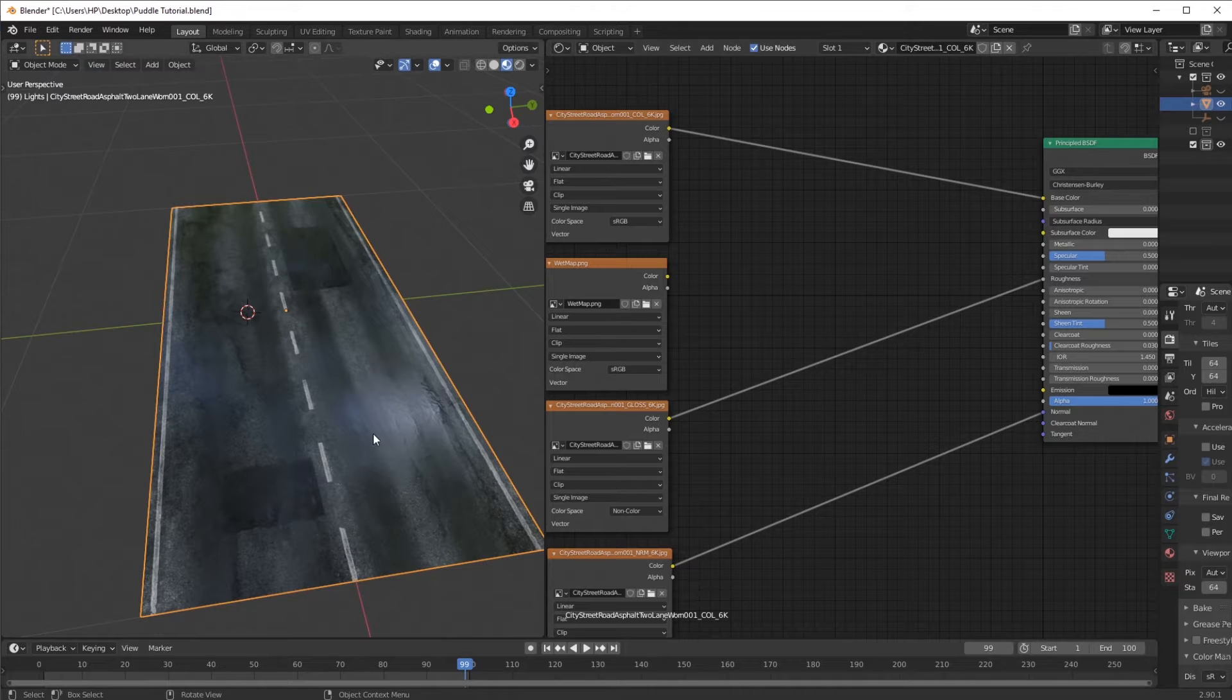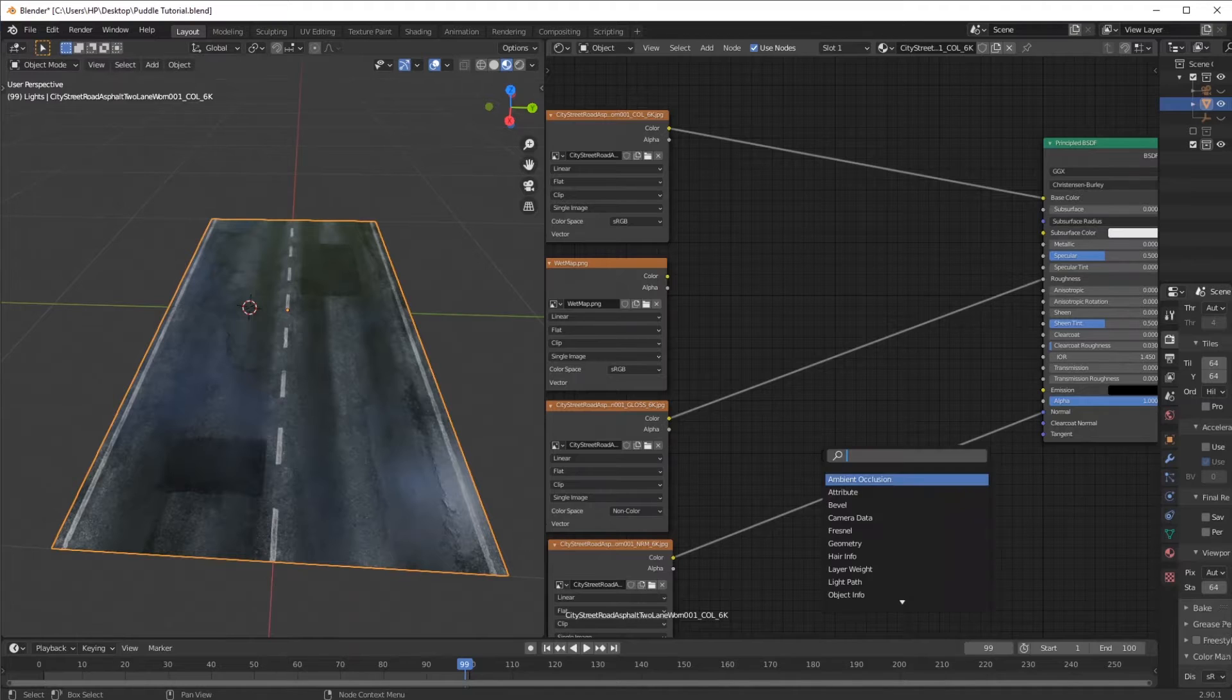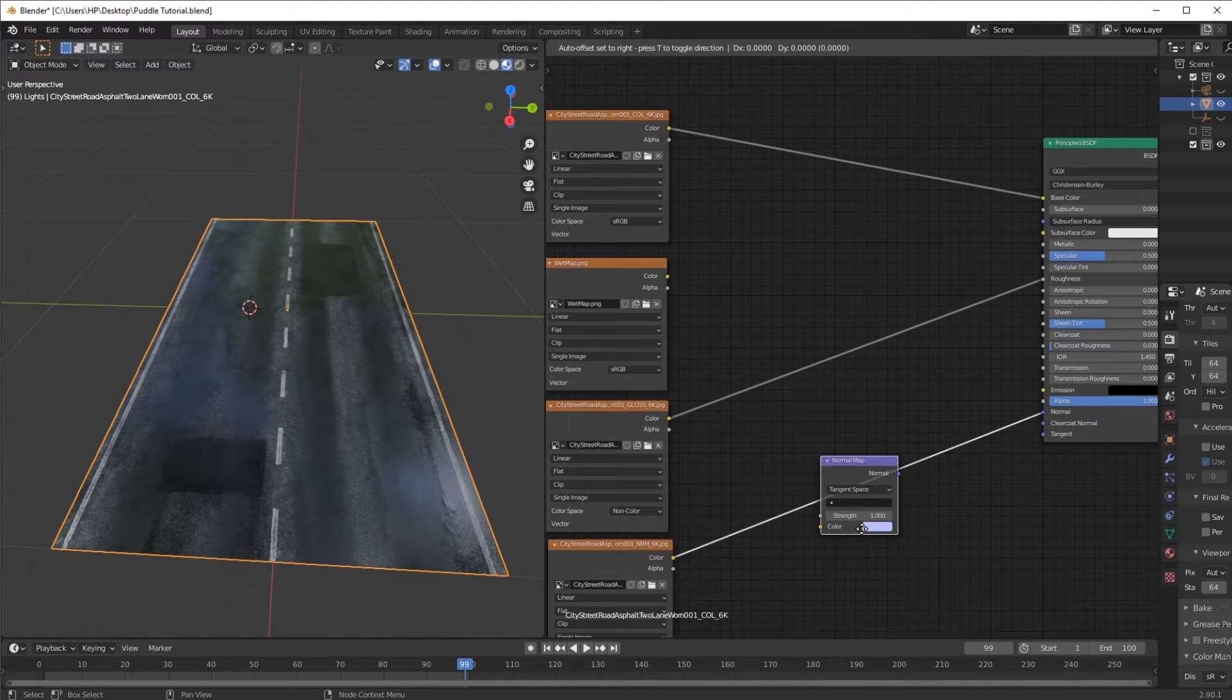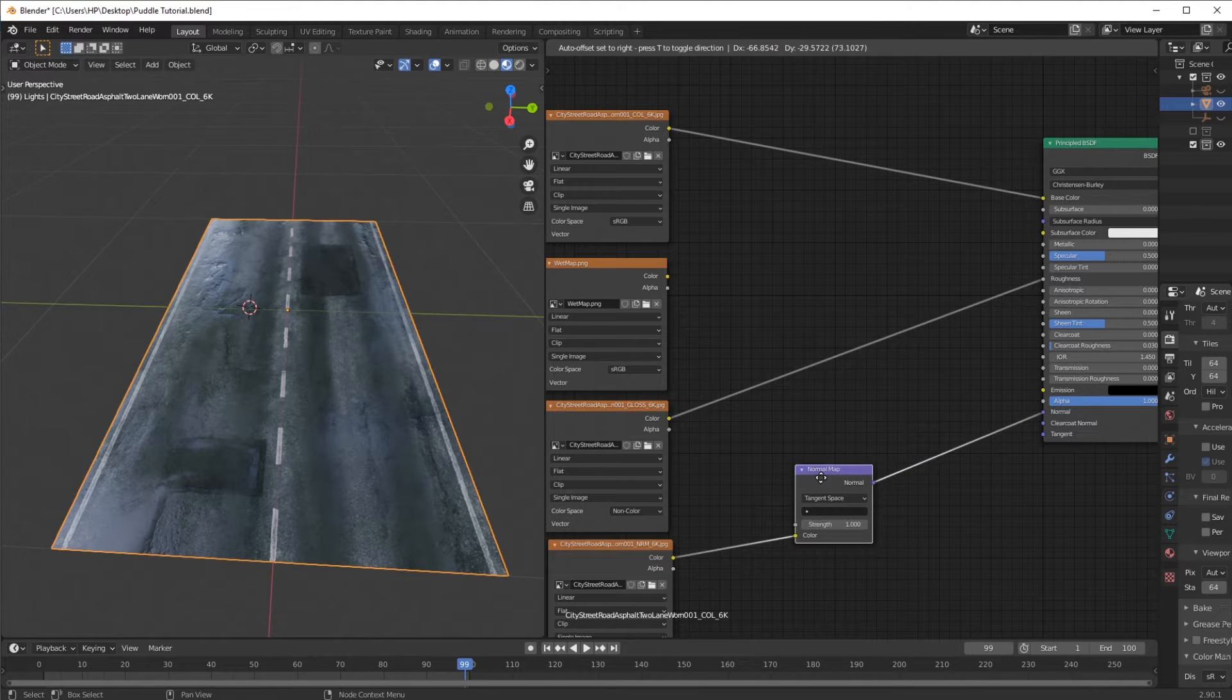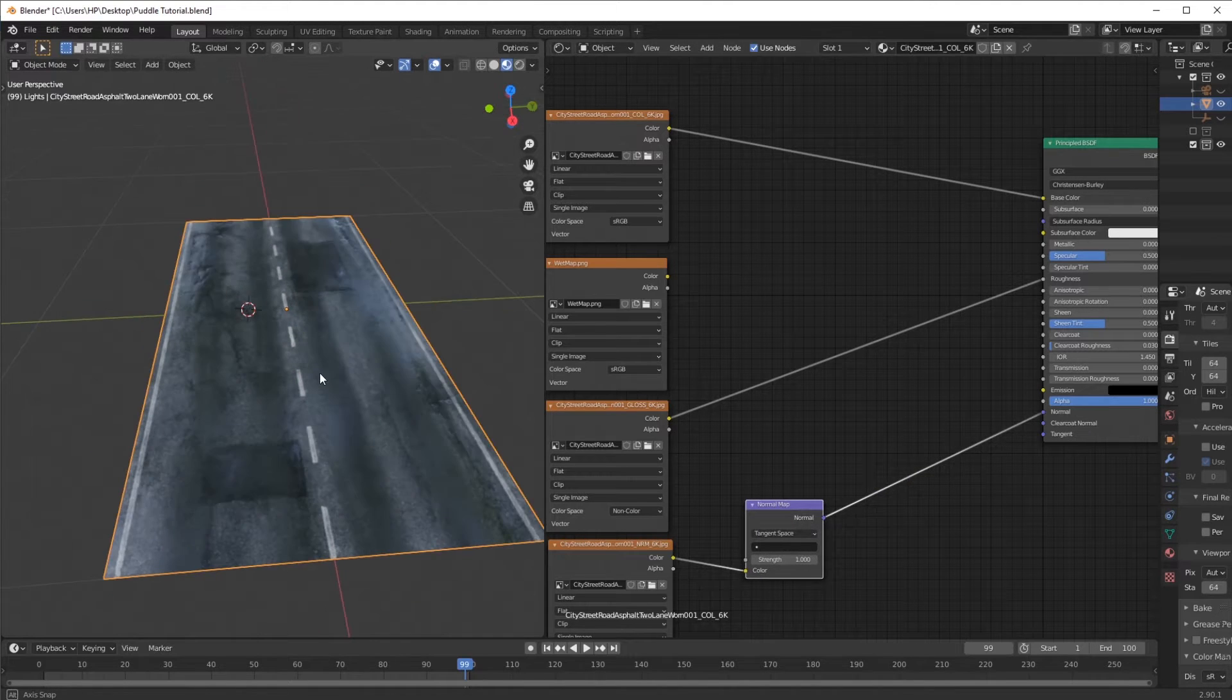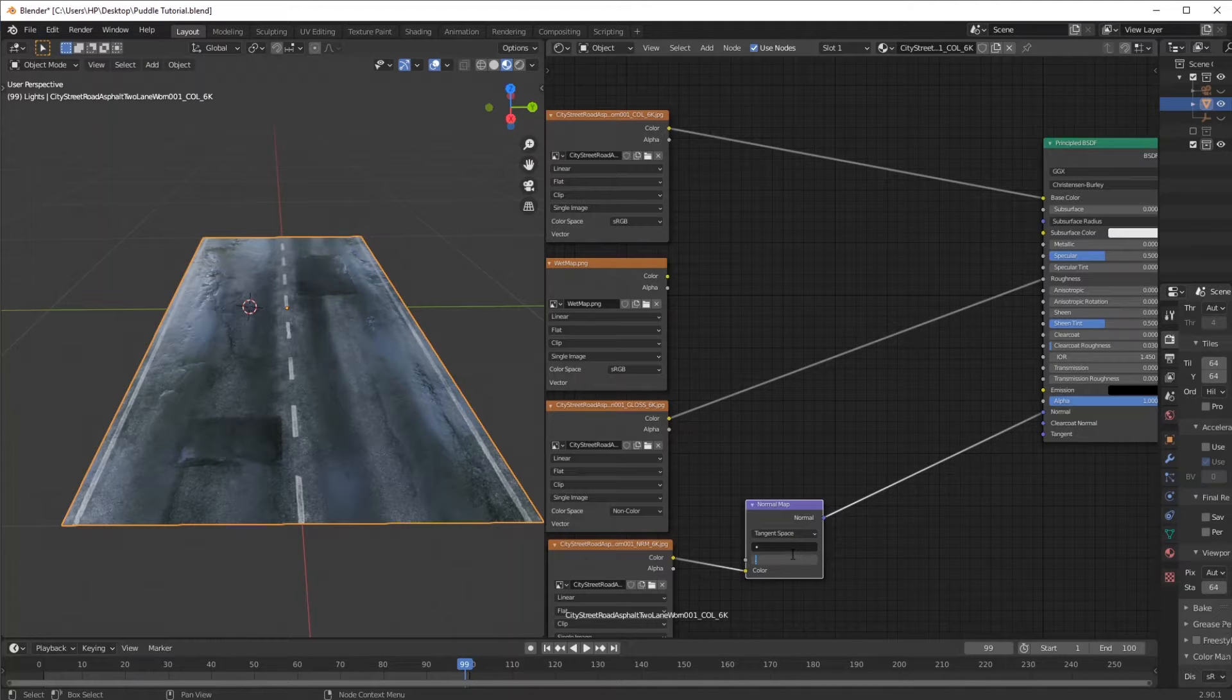Right now, if you have a look at that, it does look much better, but now we need to fix the normal map. I'm going to add in a normal map and just plug it in like that. As you can see, it looks much better. I'm going to decrease the value to something like 0.2.